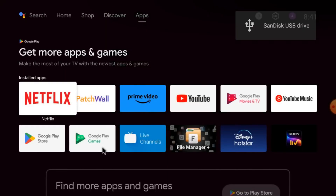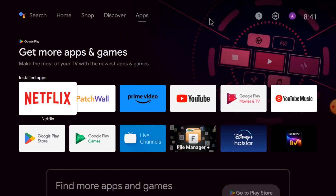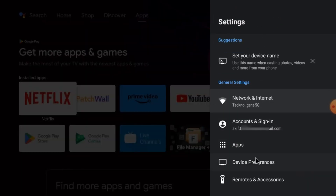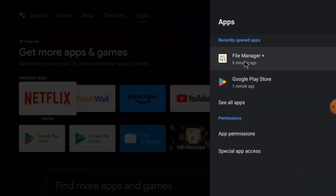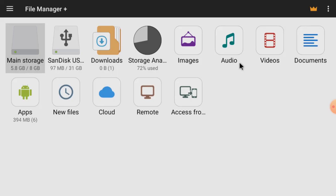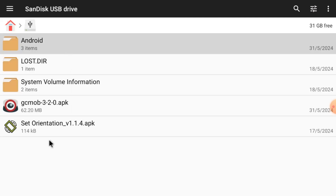Now what you should do is click on Apps and go to File Manager, then click Open. Here, find your pen drive and open it. You should install the Set Orientation APK first — just single-click on it and it will start staging, then start installing.